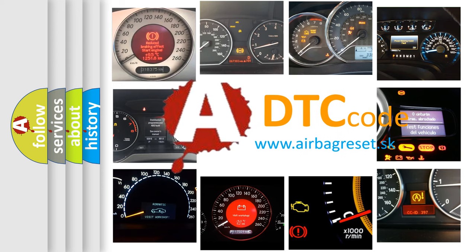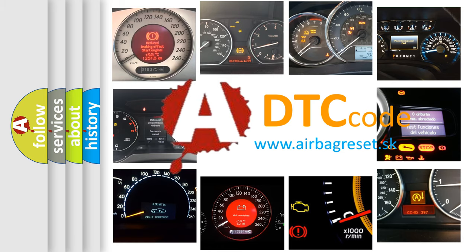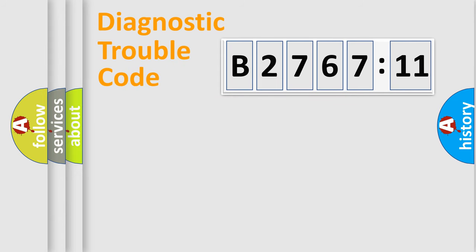What does B2767-11 mean, or how to correct this fault? Today we will find answers to these questions together. Let's do this.